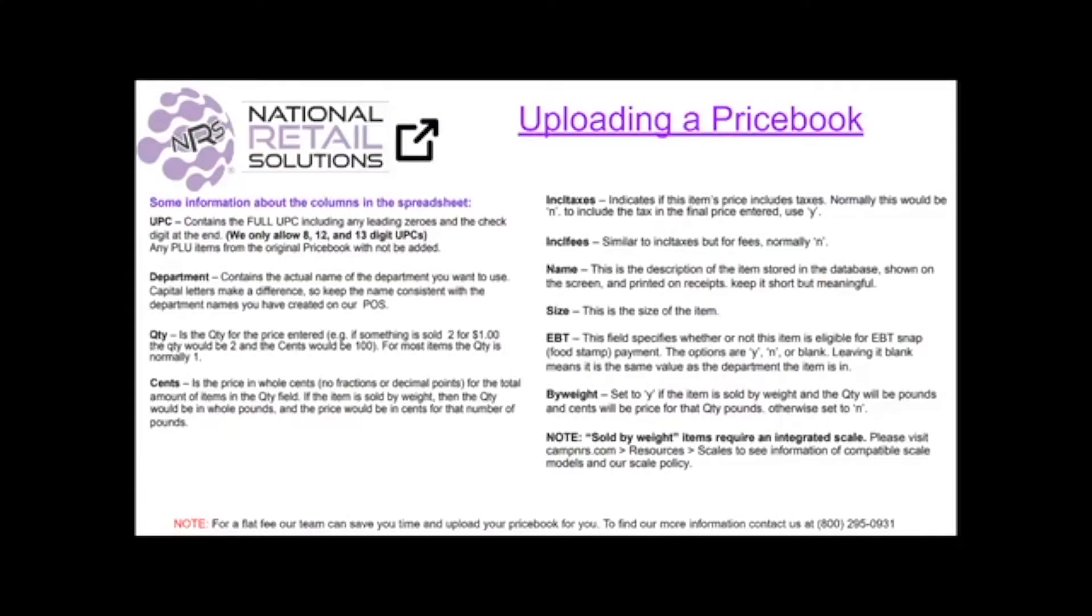Hello and thank you for joining me. My name is Adam Moore and today we're going to be discussing the price book upload. Did you know the price book upload can be handled in two ways?